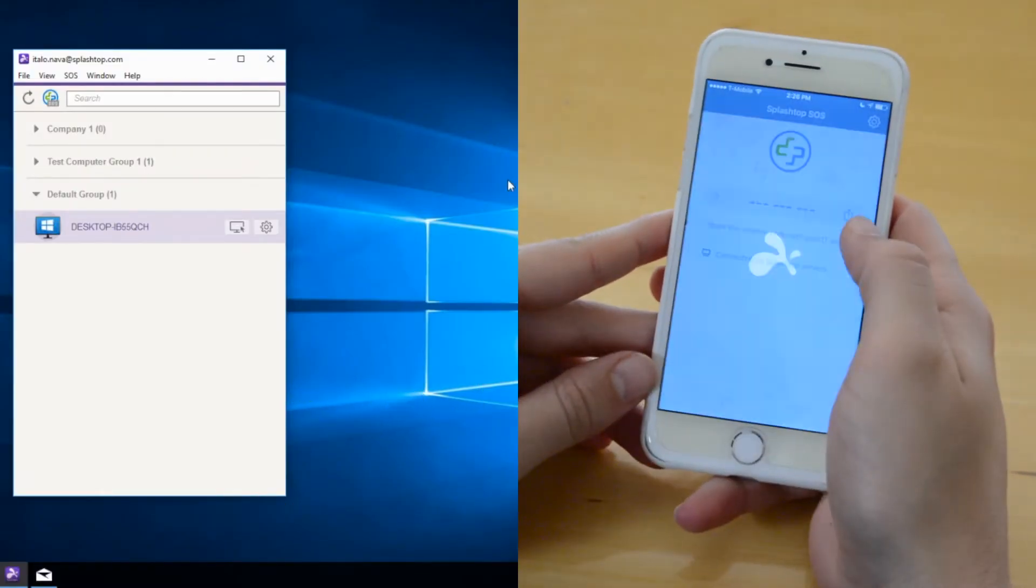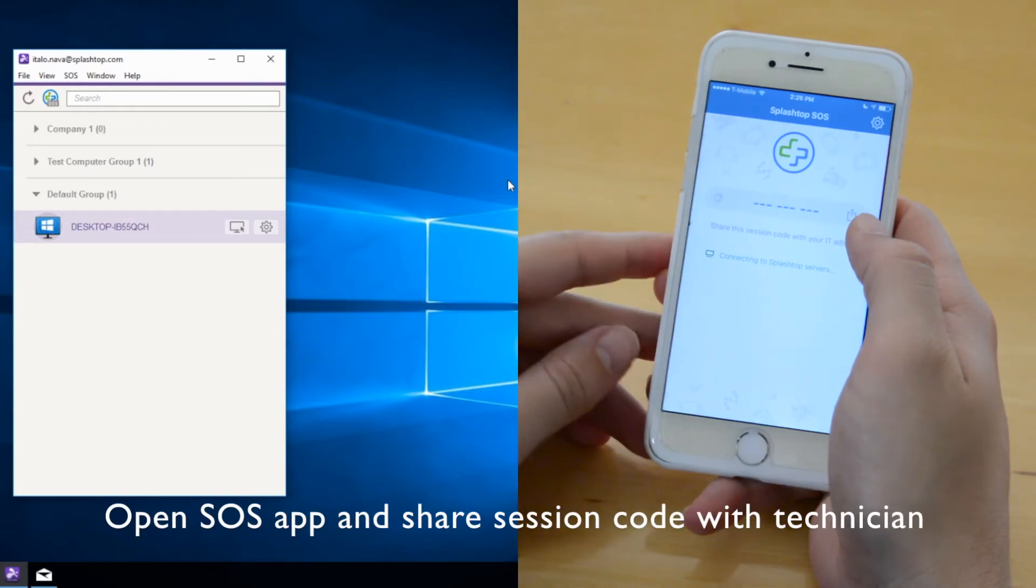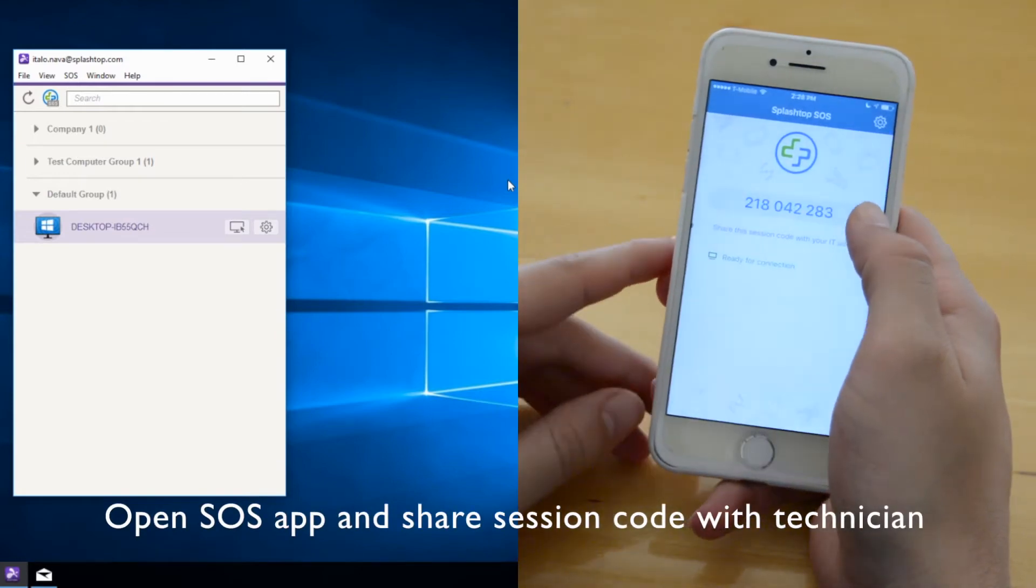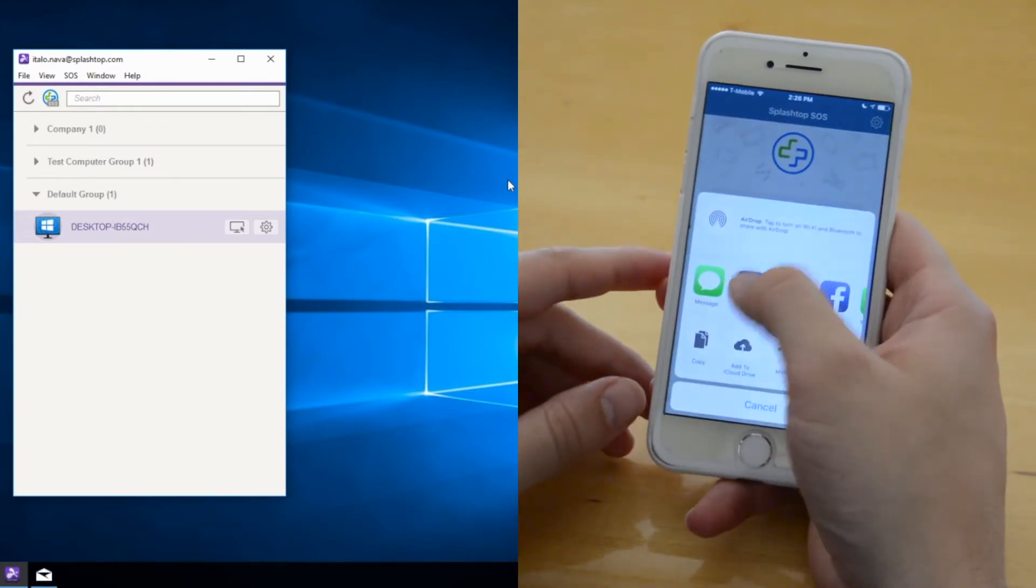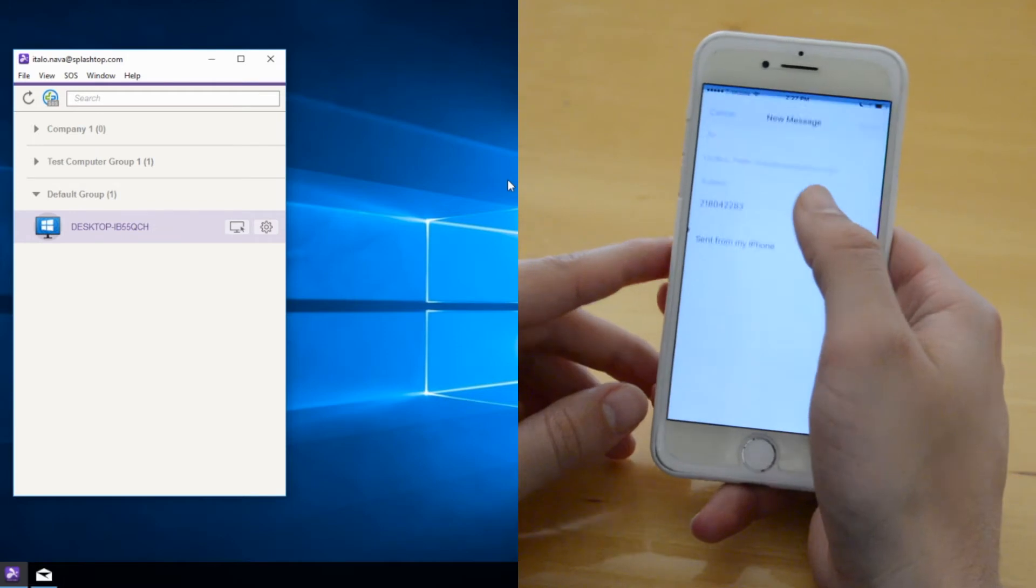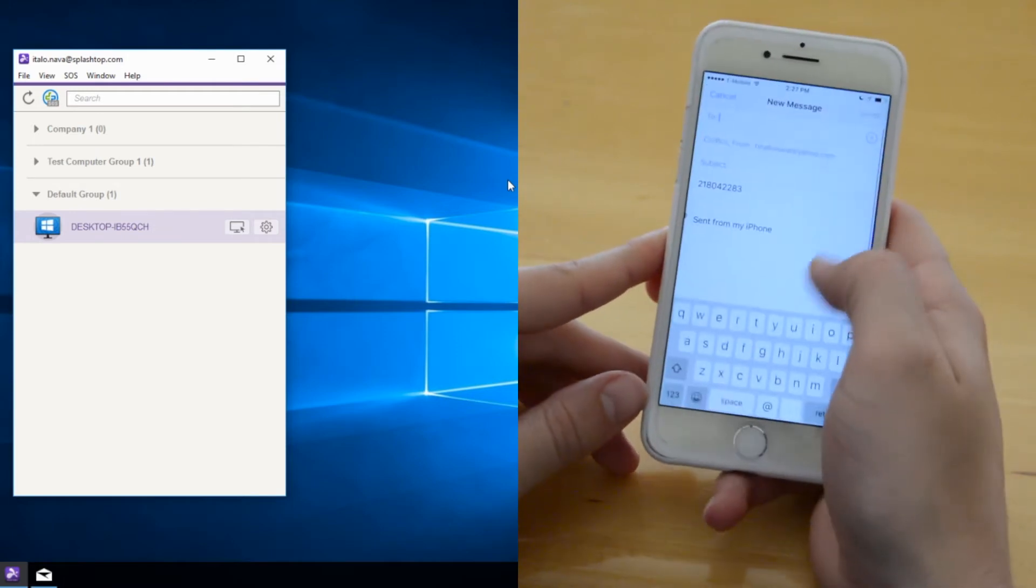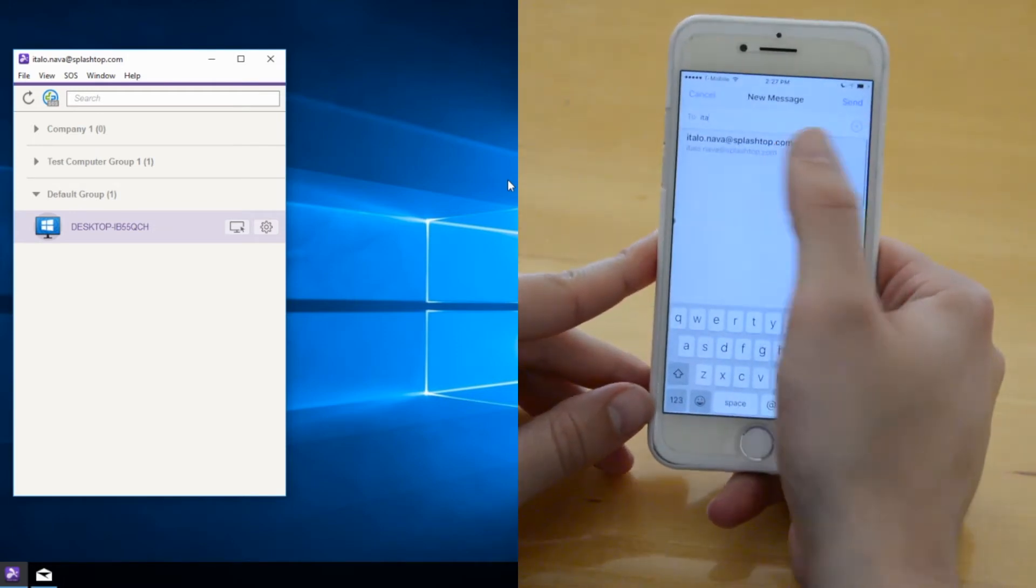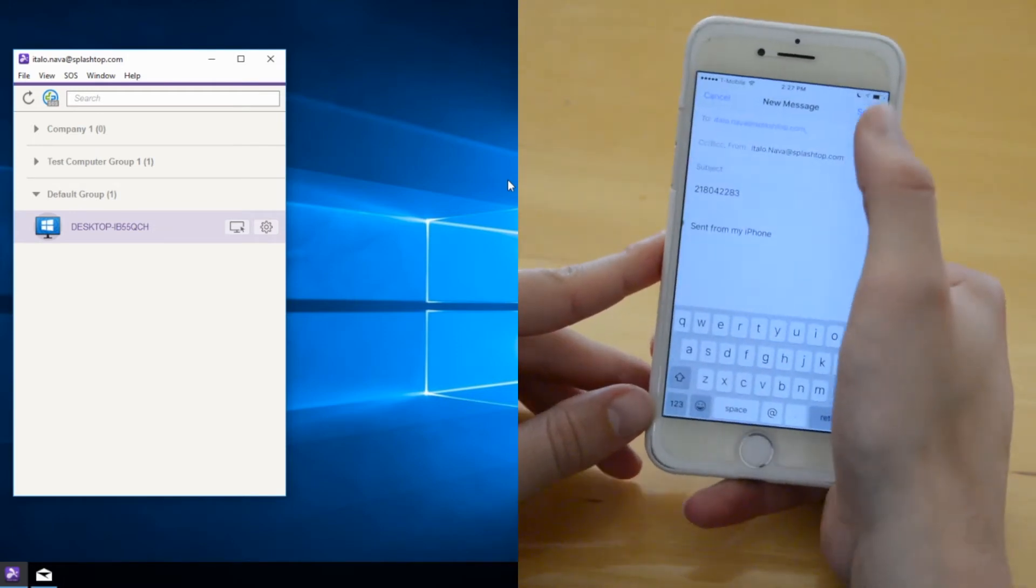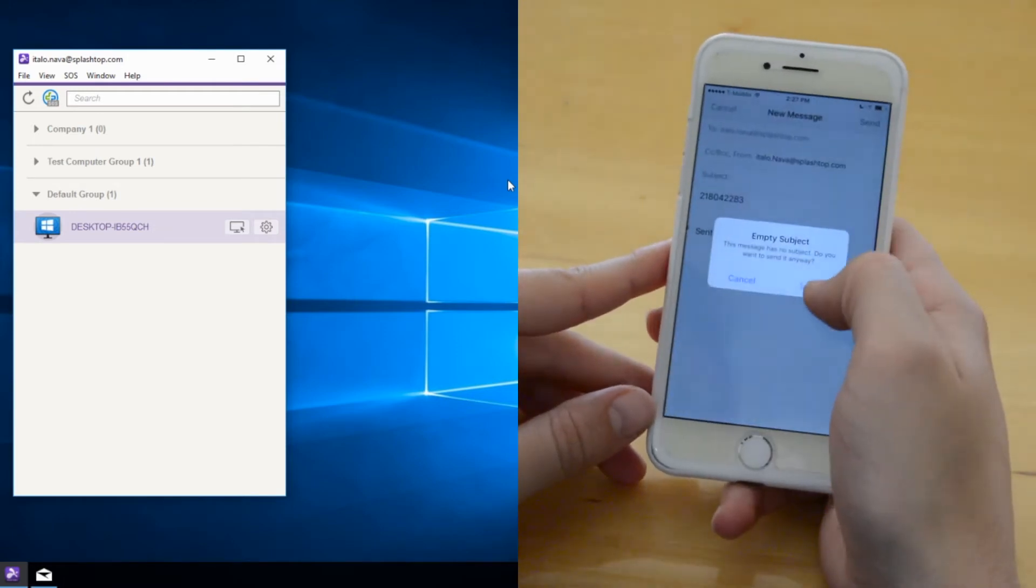The end customer needs to download a Splashtop On-Demand Support application and share the 9-digit session code with the technician. That code can be shared via email, text message, or over a phone conversation.